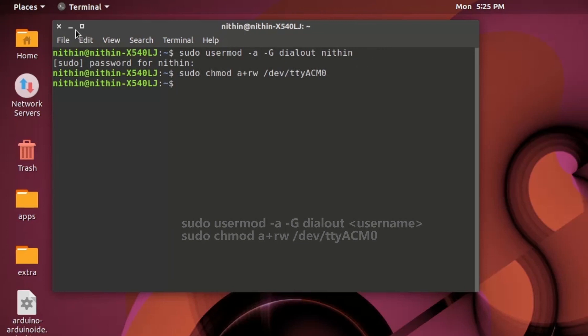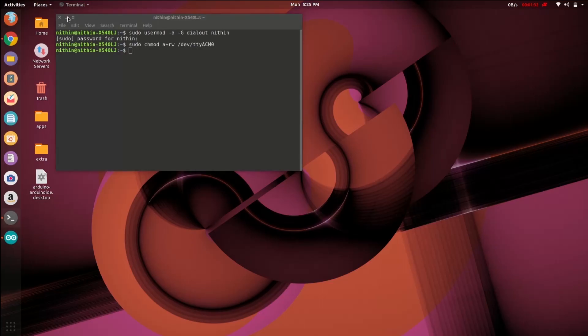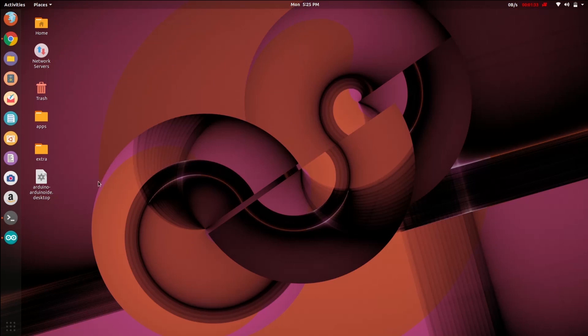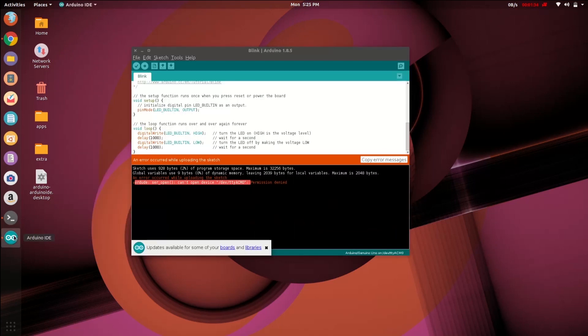Minimize the terminal by clicking minimize button. Open the Arduino IDE again.